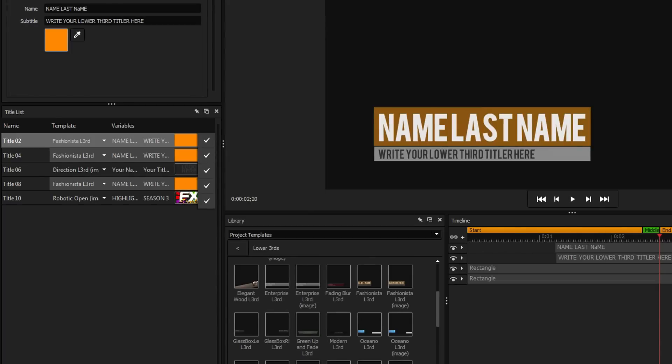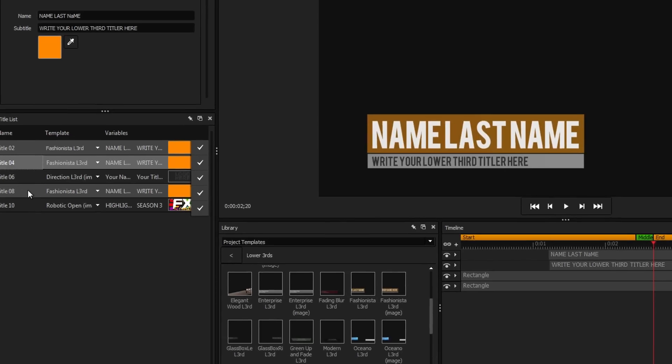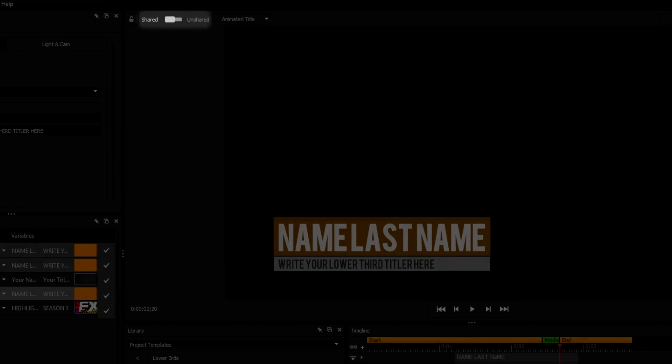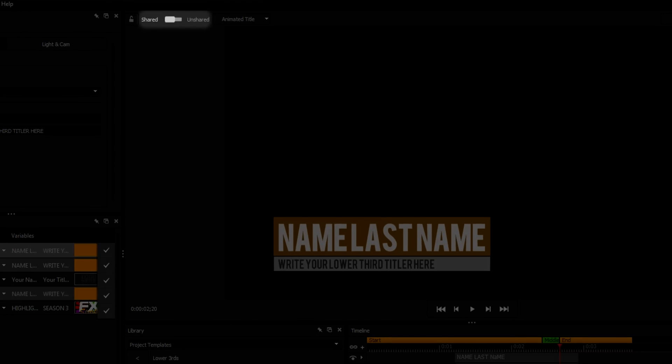You'll notice that every title sharing a template will appear slightly brighter in the title list. When any title with a shared template is selected, a new slider will appear above the workspace preview.